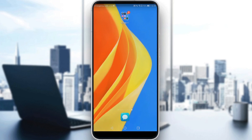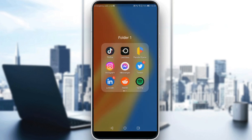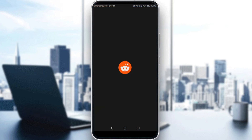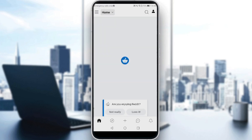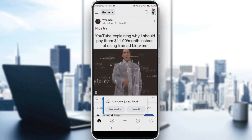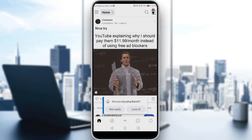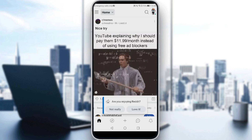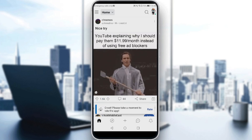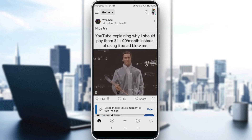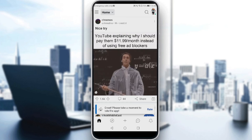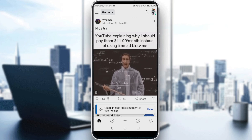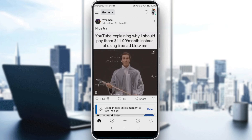If you already have an account, just ignore all of that, log into your account, and let's get straight to it. Let me go and launch my Reddit application. You may get a prompt asking if you're enjoying Reddit — you can just vote whatever you want.